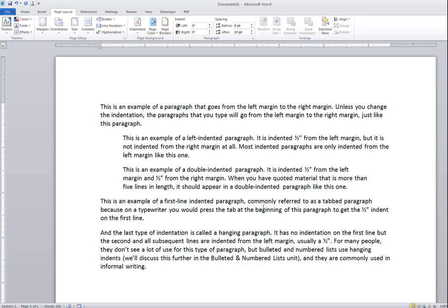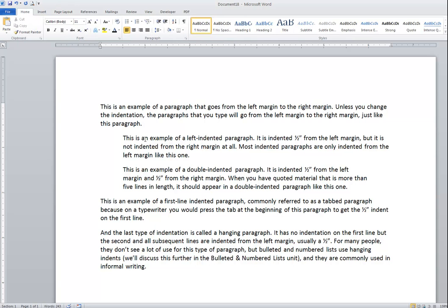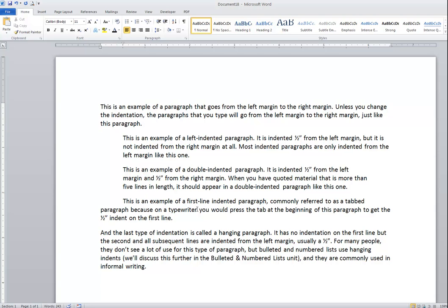The next indentation I'm going to demonstrate is a first-line indent. With a first-line indent, we want the first line of the paragraph indented half an inch but not the rest of the paragraph. There is no way to do that from the indent scroll arrows on the Page Layout ribbon — I have to do it either from the dialog box or from the ruler. The top triangle on the ruler, when you hover over it, says 'First Line Indent.' I'm now in the fourth paragraph, and when I drag that top triangle to the half-inch mark, only the first line comes in half an inch — the right indent is unchanged. I can drag it anywhere along the ruler; in my example, the half-inch mark.